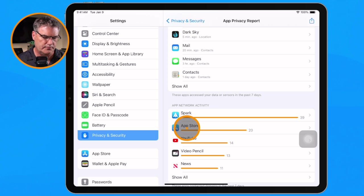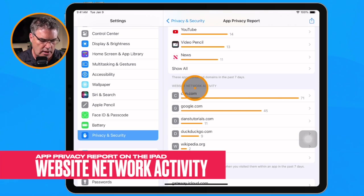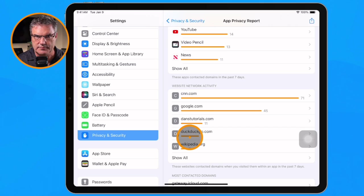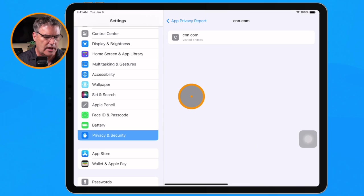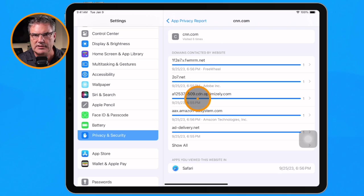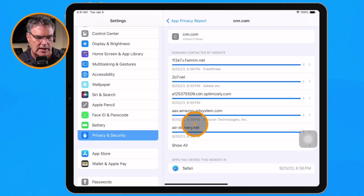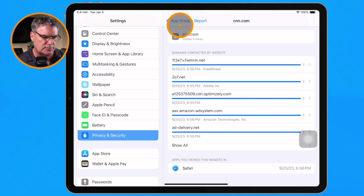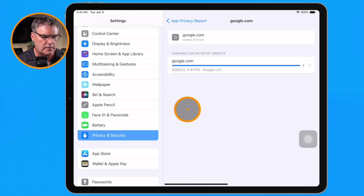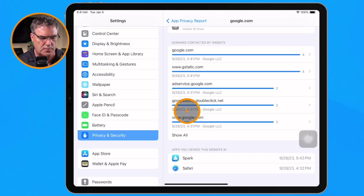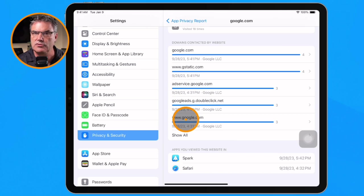We can flip that around. If we swipe up, we have Website Network Activity, which tells us which apps have accessed a given website. When I tap on CNN, I can see that Safari has accessed it, and I can also see all of the domains contacted by that website. When I go to Google, I can see that both Spark and Safari accessed Google, and I can see which domains Google has accessed through those apps.